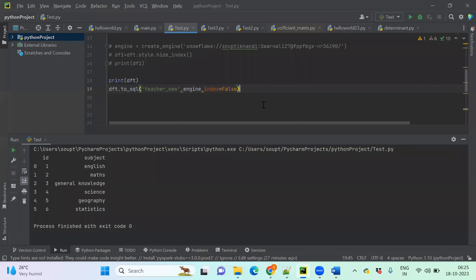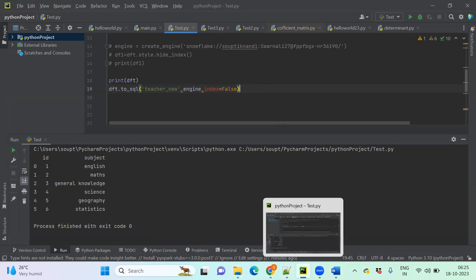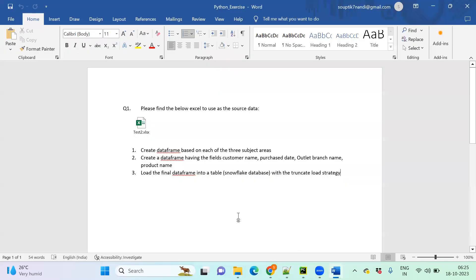This is how you do the Snowflake part. Try this exercise and send me the code by mail — I'll be checking it. By tomorrow, we can quickly review whoever has submitted. After that, I'll be showing you the incremental data load.